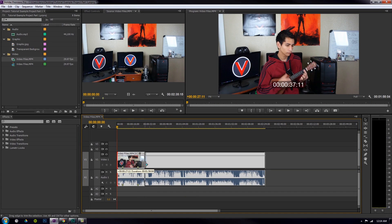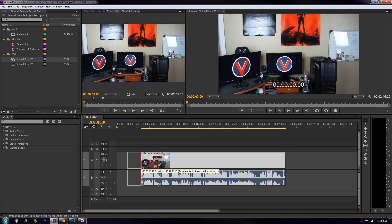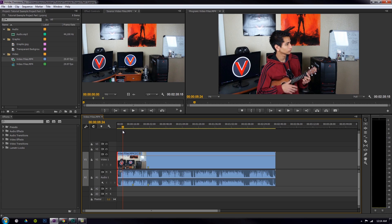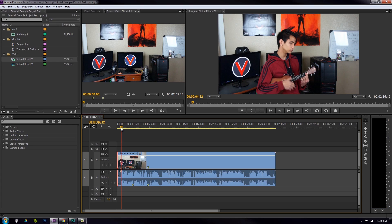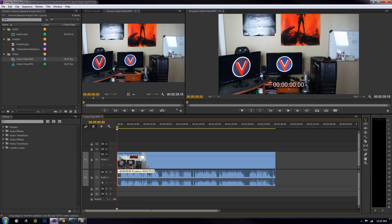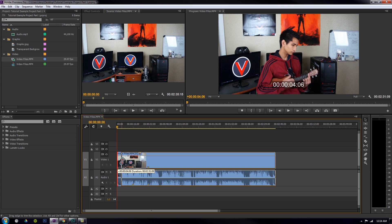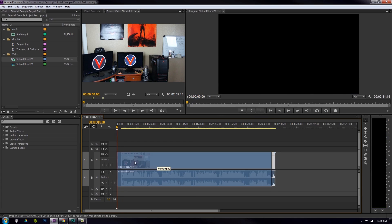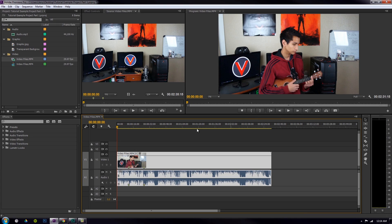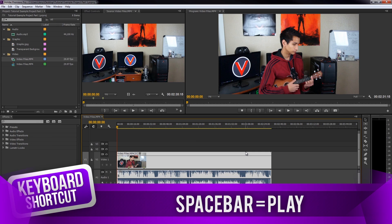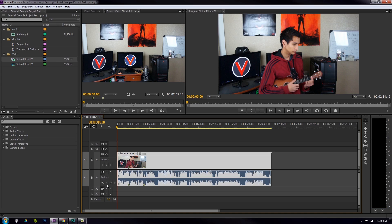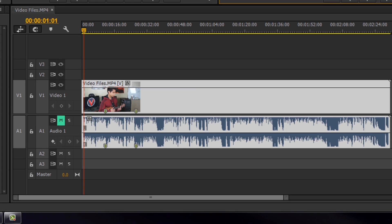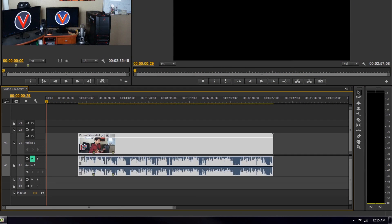When you drag the trim handle, you can see in the program window exactly what part of the video you're cutting to. For example, I can see I don't enter the shot until about four or five seconds in when I start playing the ukulele. I drag the trim handle to that point, and pressing the spacebar plays the video right from there — now I'm playing right when I enter the shot.